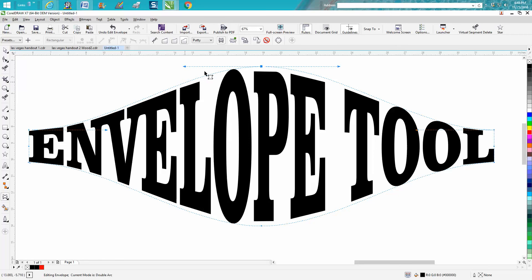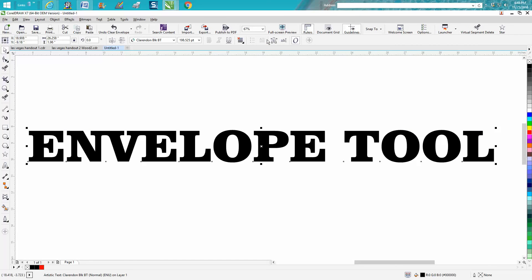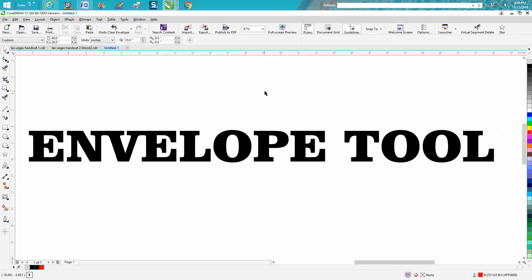Now, if you ever want to get rid of that envelope — you've done a lot of work — you can just clear envelope and it'll put you back where you were. I think I'm going to make a couple of videos on this to make them a little shorter. So that's the Envelope Tool. Hope that helped a little bit, and thank you for watching.